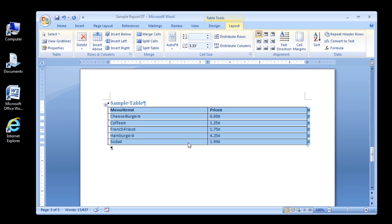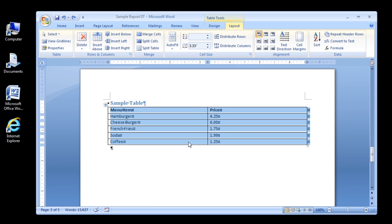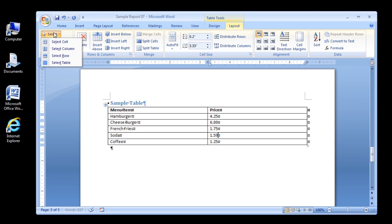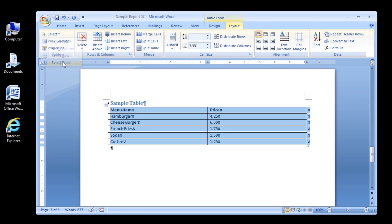This looks a little funny, so let's Ctrl+Z to undo this sort, and let's sort by price instead. We actually just had an update on the Soda as well — Soda is now $1.59. Now let's try and sort by price from highest amount to lowest amount.